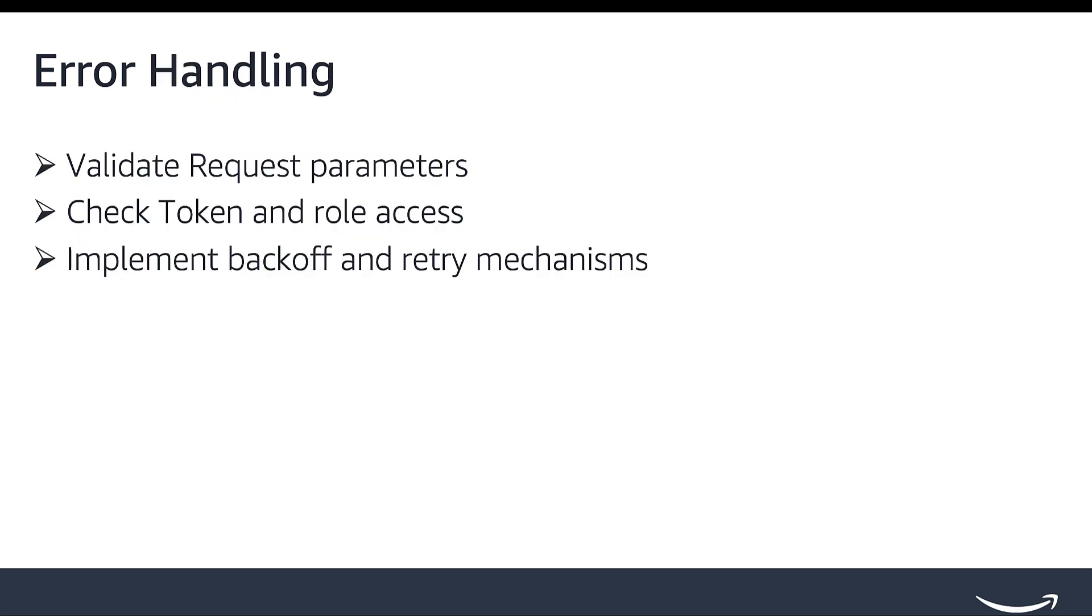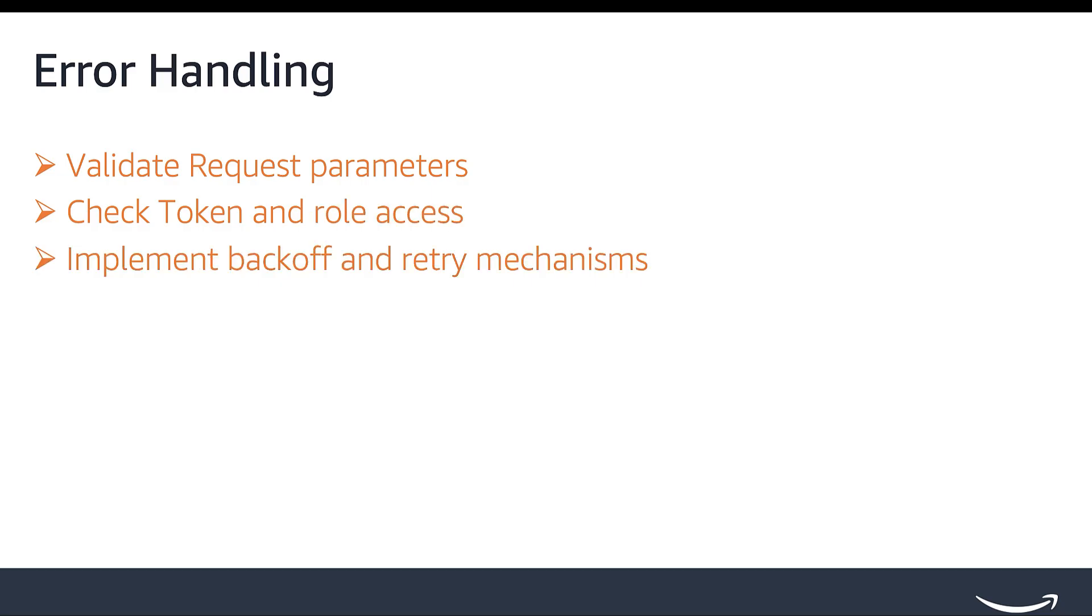Then, once the monitoring system is set up, you can implement error handling strategies such as validating request parameters for 400 and 404, checking token and role access for 403, and implementing exponential back-off and retry mechanisms for 429. Please review the next video in the playlist Error Handling Best Practices in the series for more details on error handling.